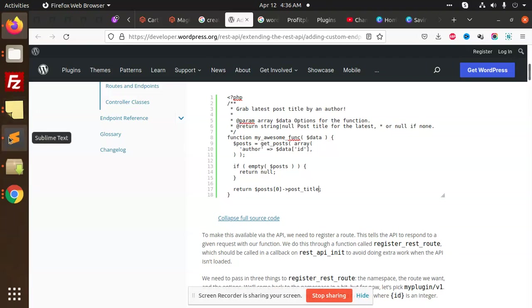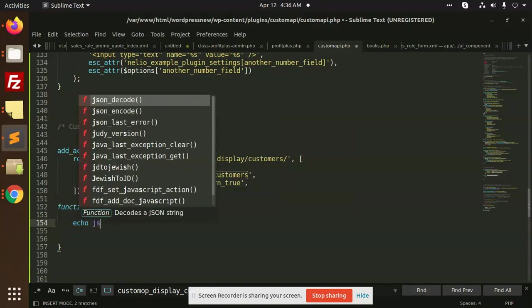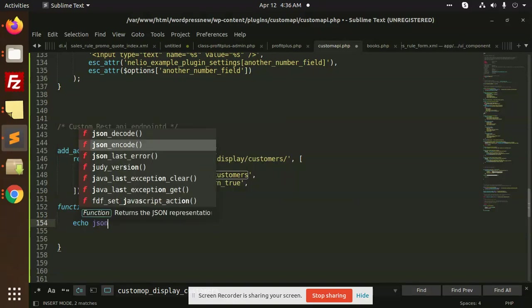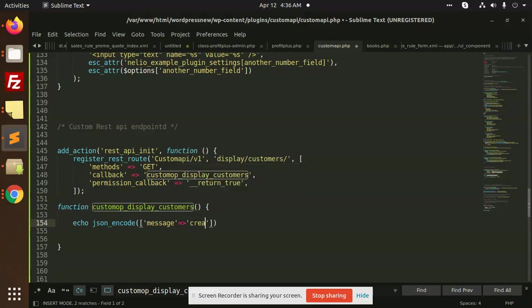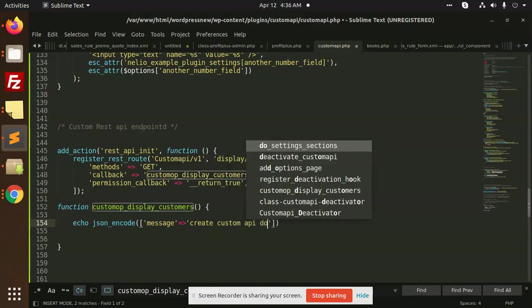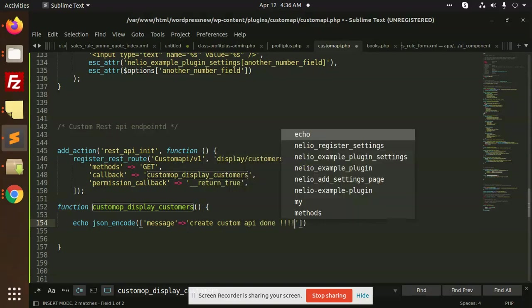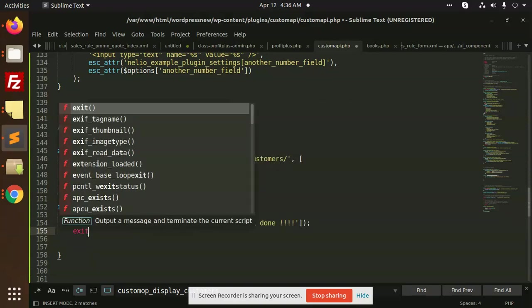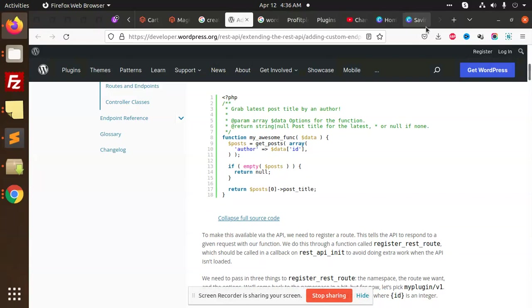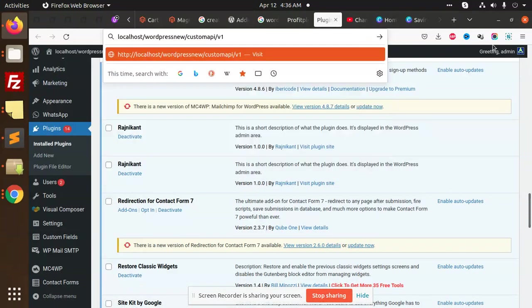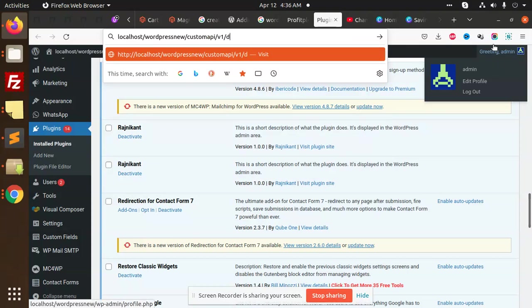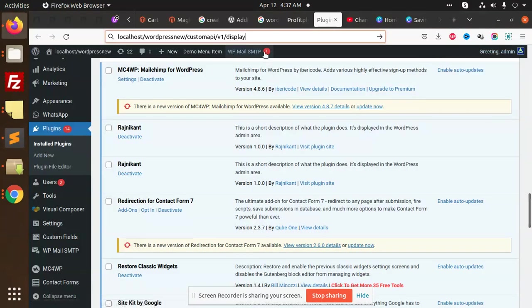If empty, return the post with the post title. So basically this API returns the post only. Here we have display the customers and you can return echo json_encode message. This is the endpoint, so you can add it to custom API. This is the endpoint, so let's go to the plugin. I'm going to add custom API display customers, this is a GET request.